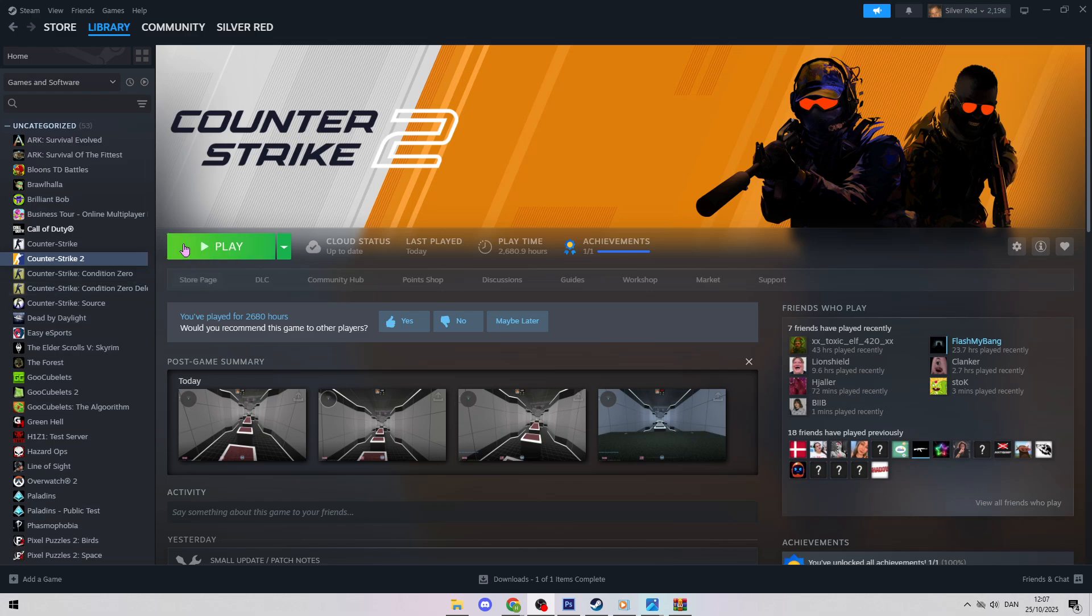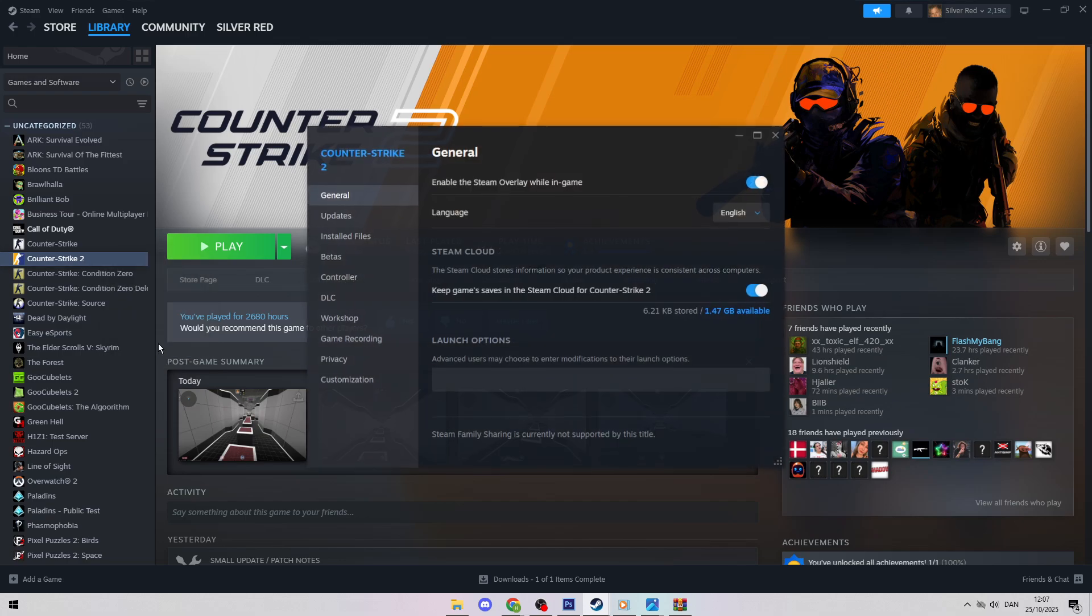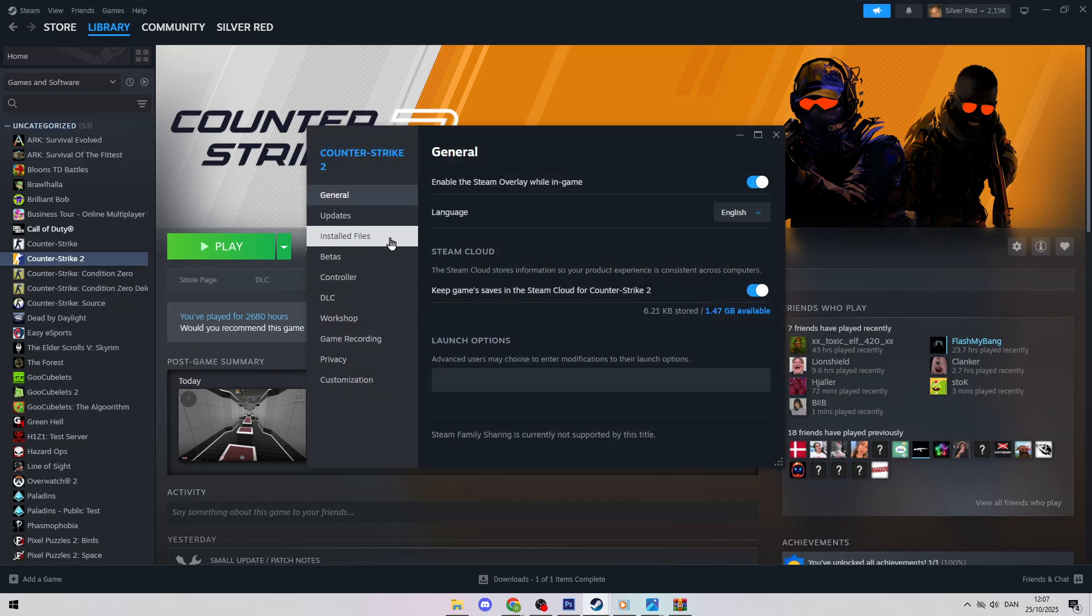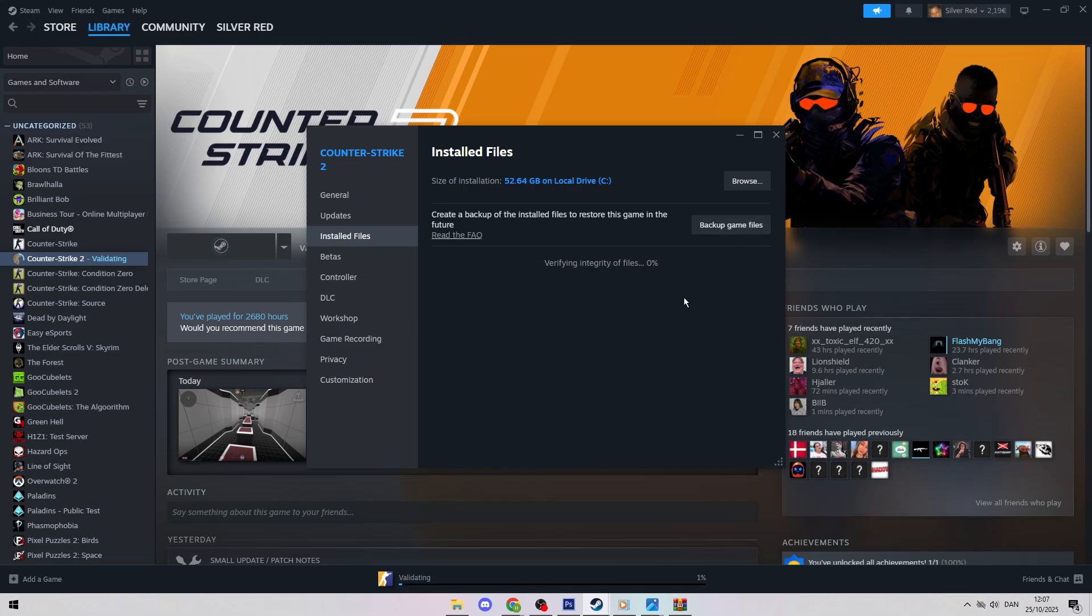Here's how. First, right-click Counter-Strike 2 in your Steam library and select Properties. Go to Installed Files and click Verify Integrity of Game Files. This checks for missing or corrupted files and might fix the issue. Hit Play to test it.